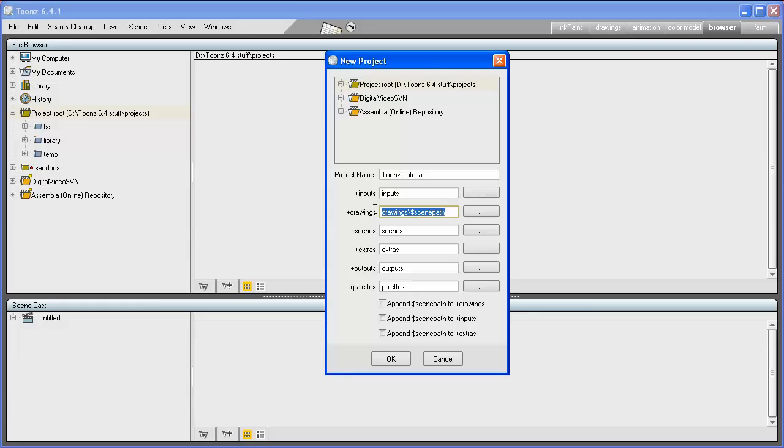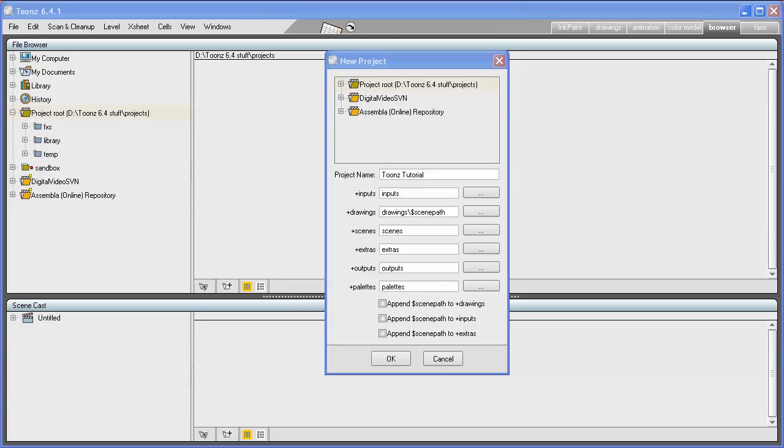The $scenepath variable can be used to define every project folder except the +scenes folder. Using the $scenepath variable is recommended to avoid mixing elements belonging to different scenes of the same project.